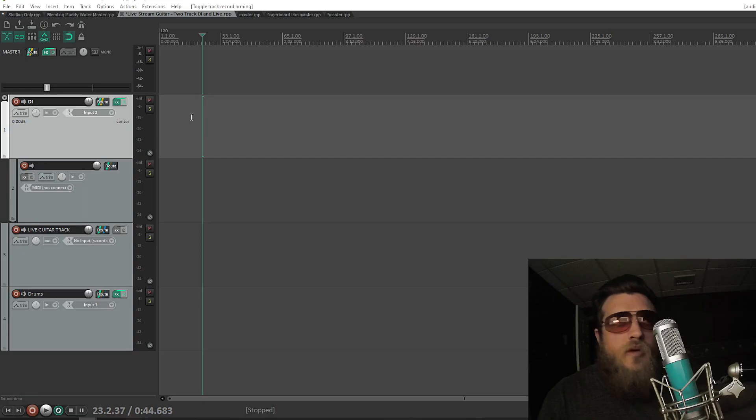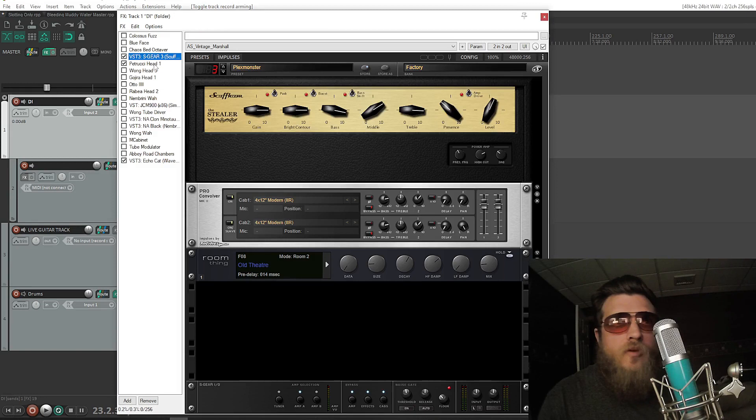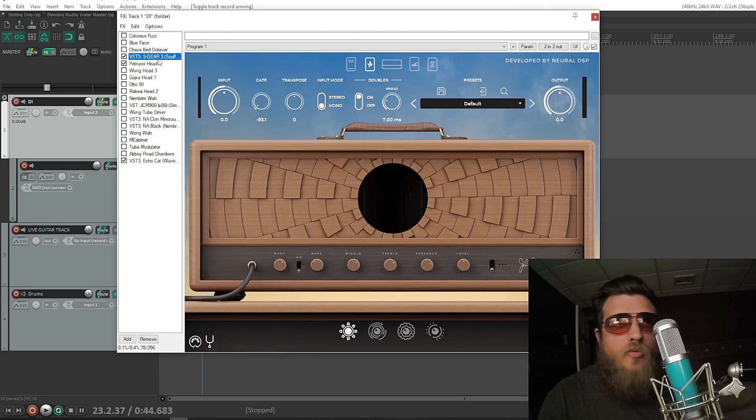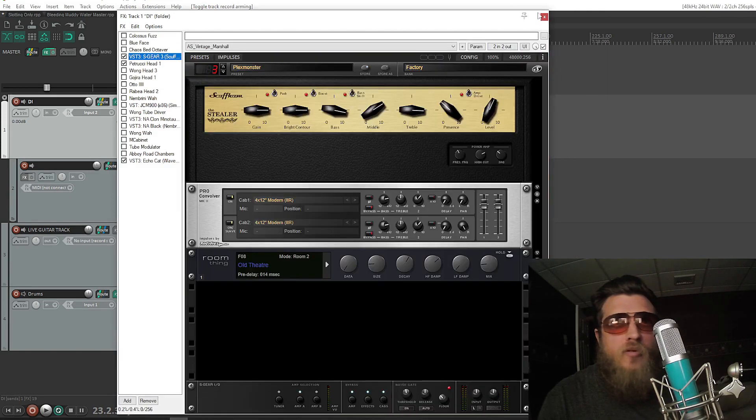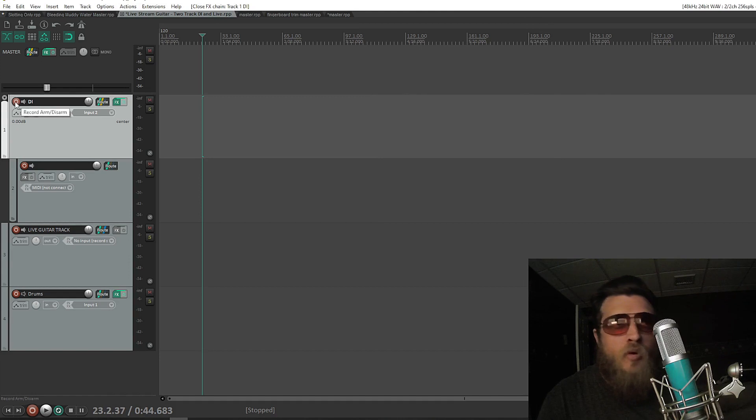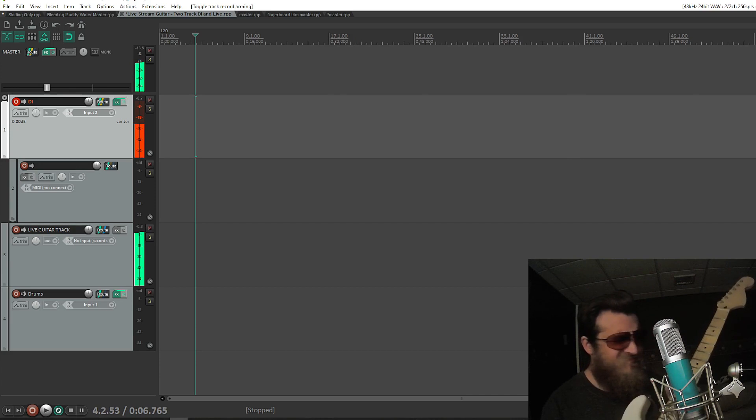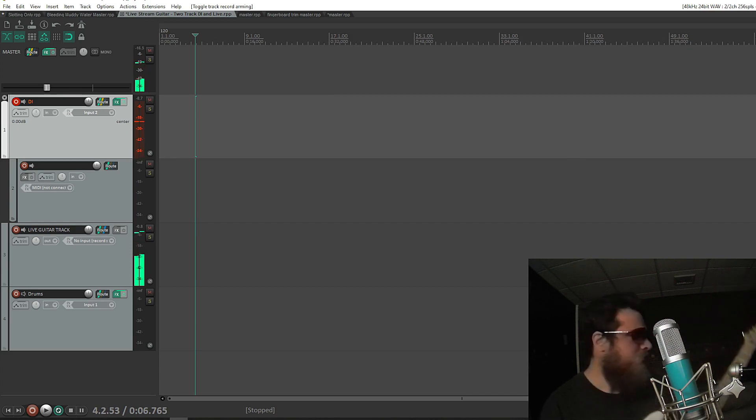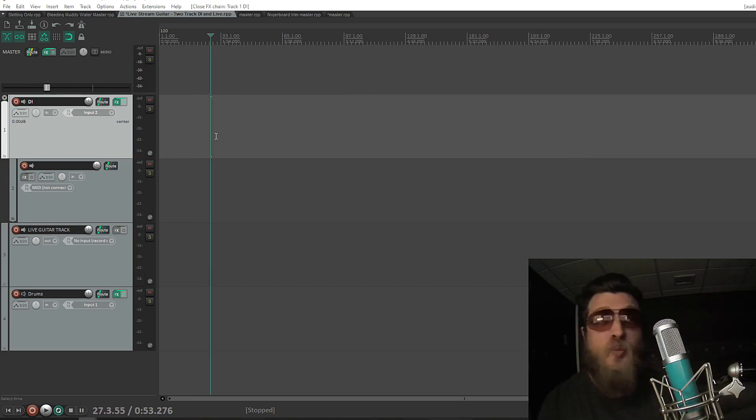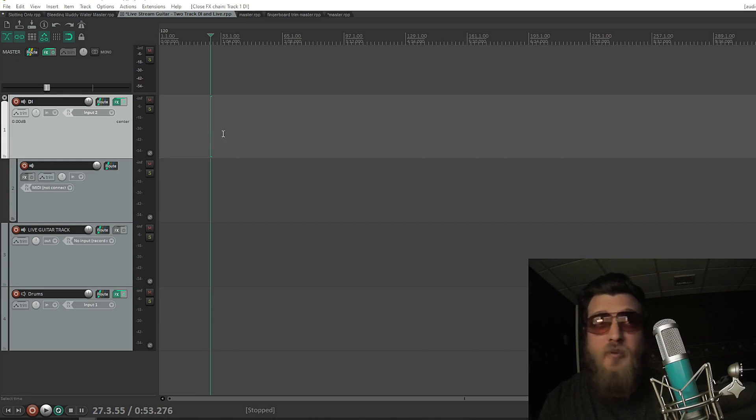Now you can come back into Reaper, set up your guitar track however you normally have it, with whatever effects you have, arm it to record. Now there's one more step if you want to record the audio that OBS is picking up in Reaper as well.